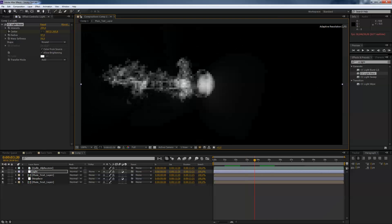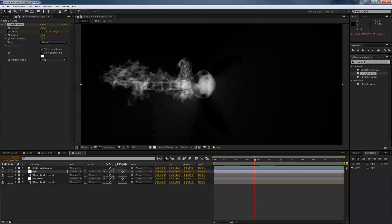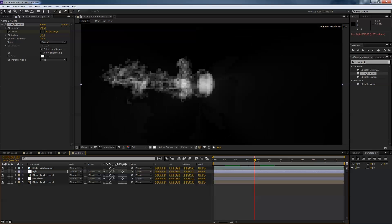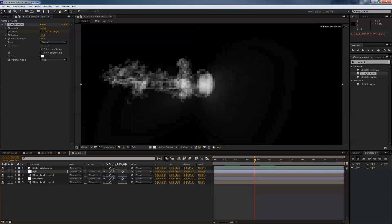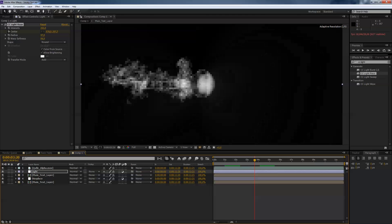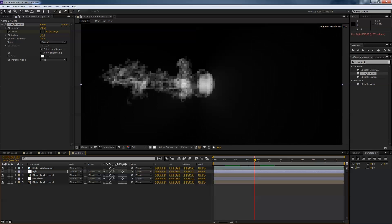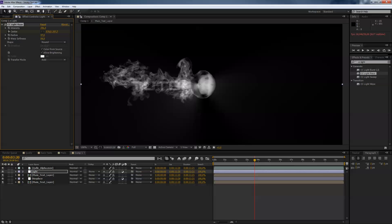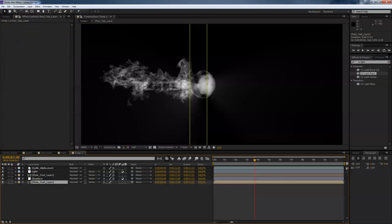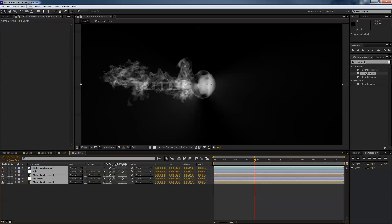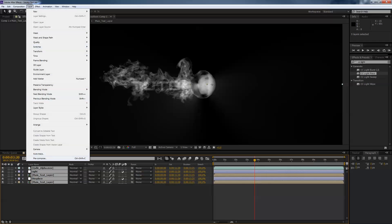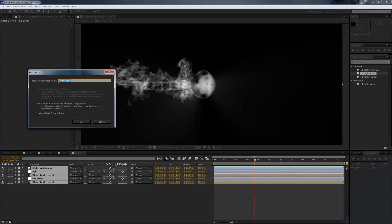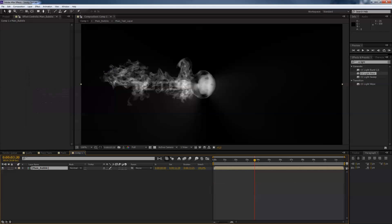You can play with the settings, you can increase or decrease the intensity just like you think it's fine to you. And when we're finished with that just select all layers and go to layer precompose and call that main bubble. Say okay, move all attributes to the new comp.